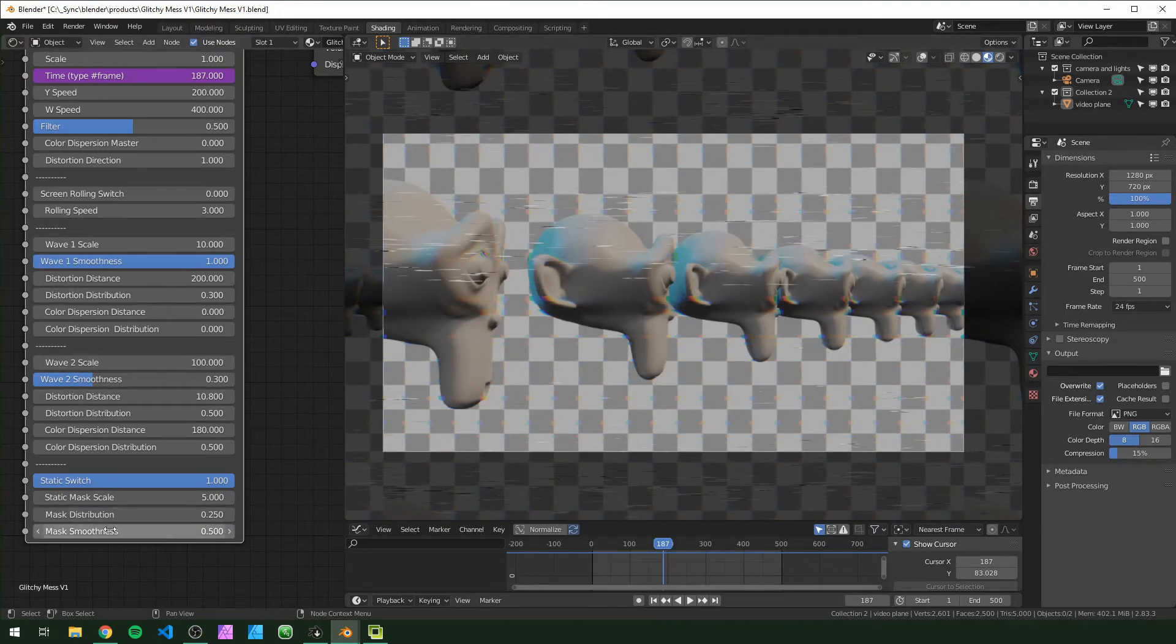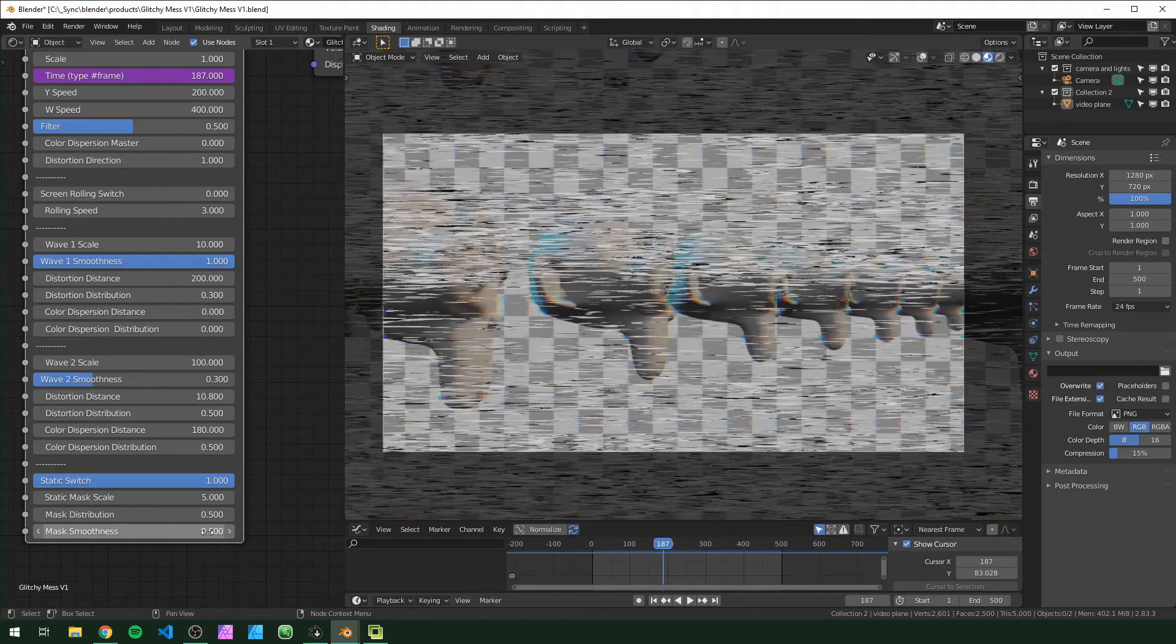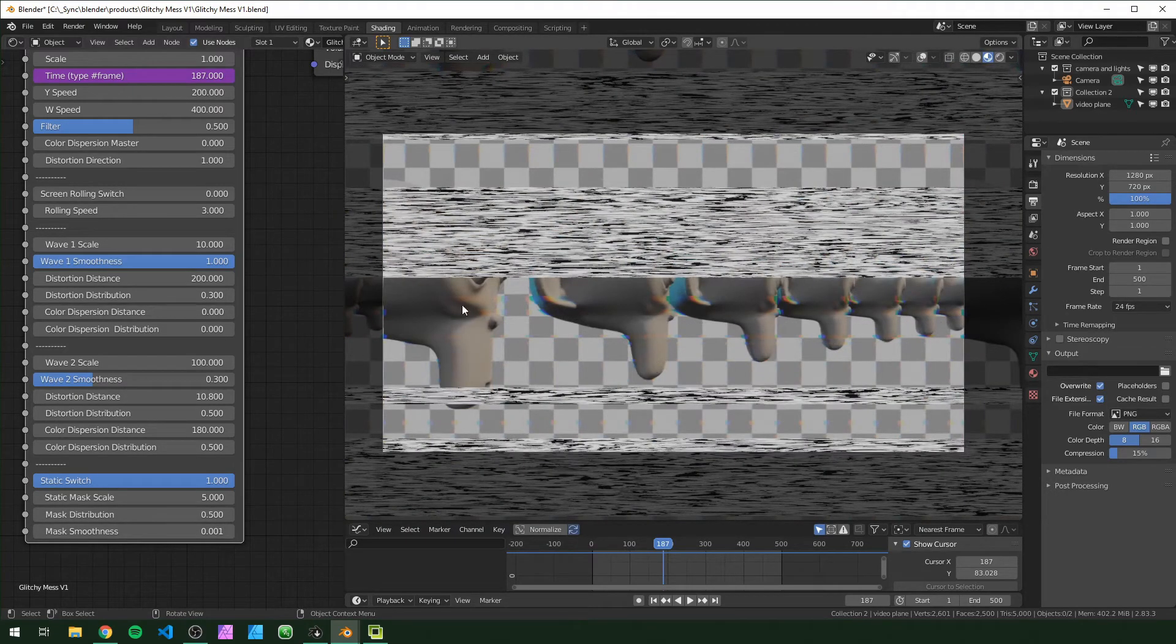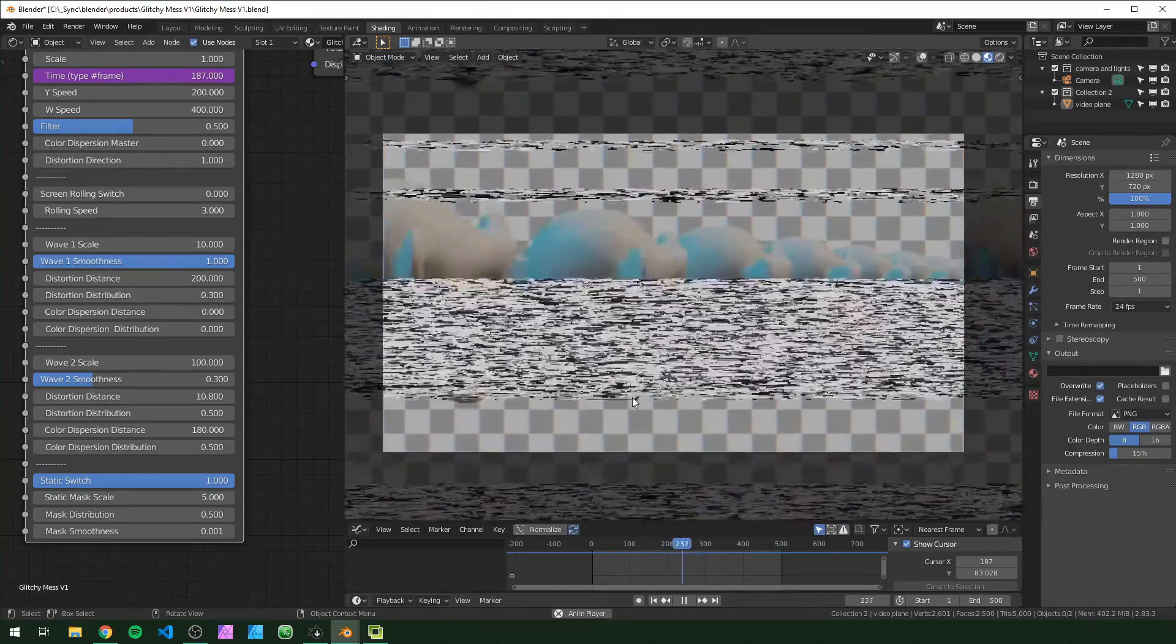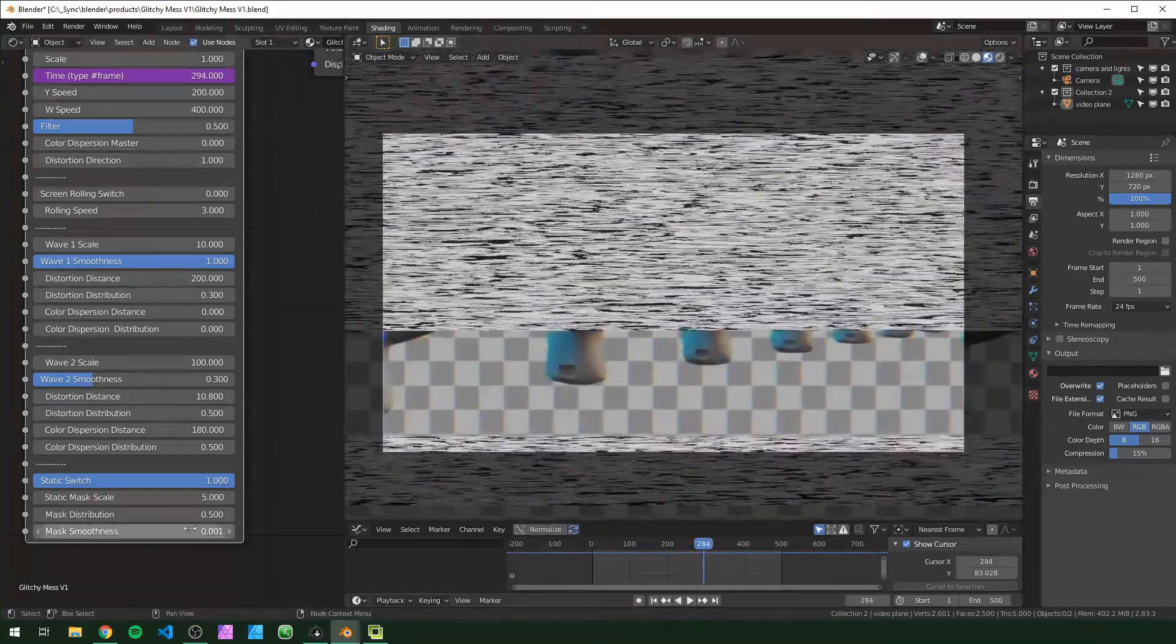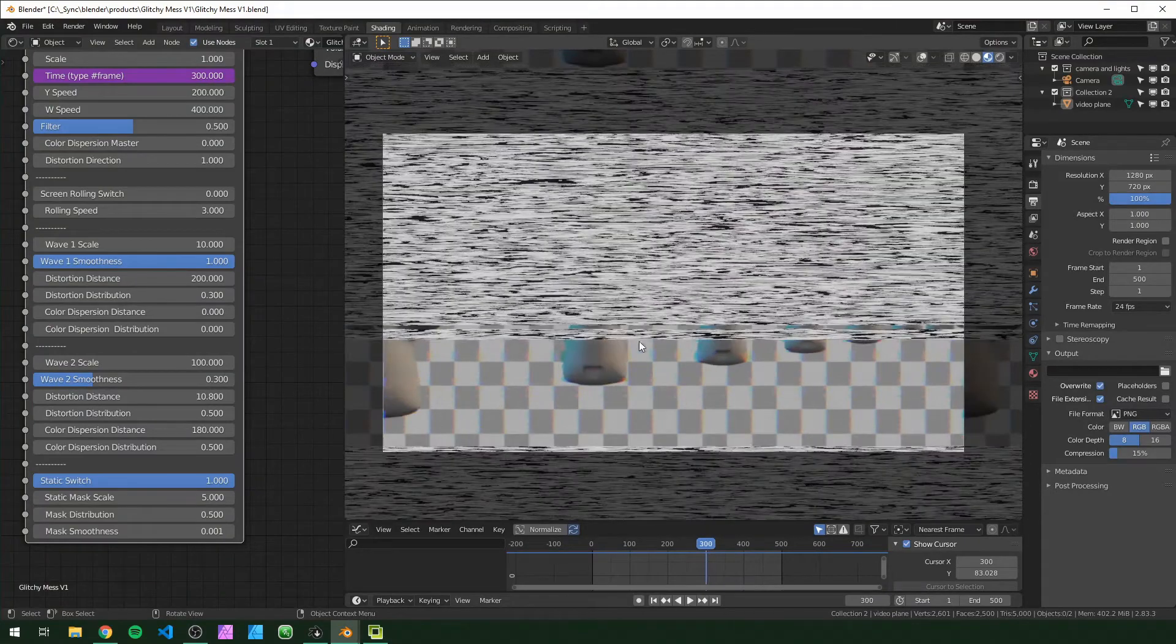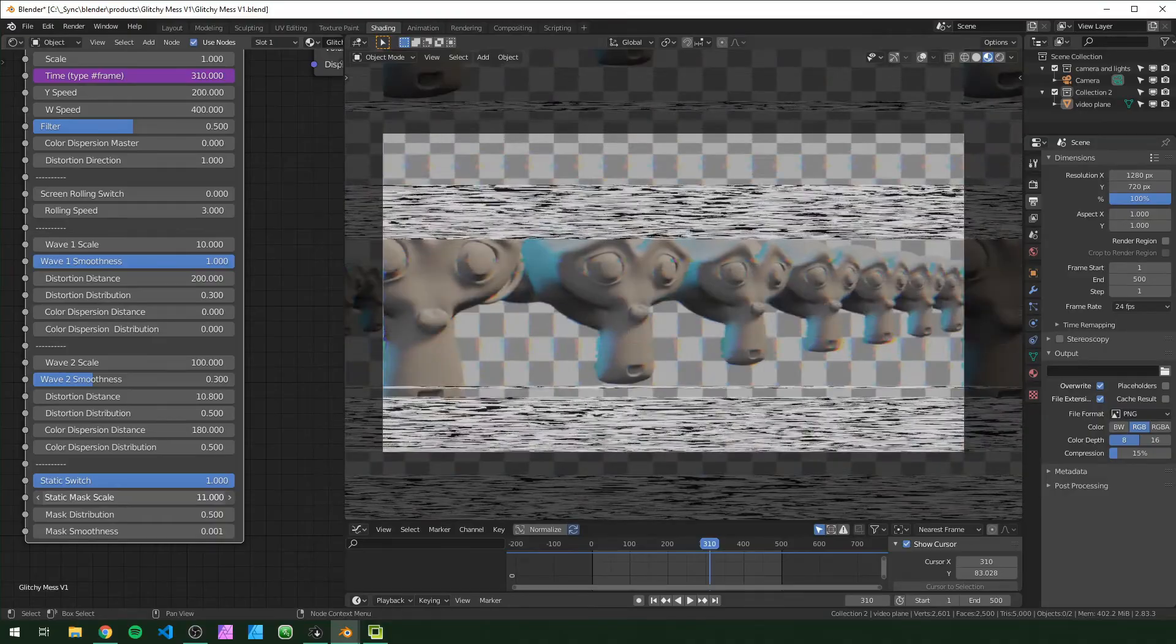Just like the wave distribution, this one works the same way. If I set this to 0.5 to be right in the middle and turn the smoothness down you'll see what I mean. Right now this should be basically half static and half clear. And because the smoothness is all the way down it has this very hard edge. As you can see more clearly now, when I adjust the mask scale you'll see these bands get tighter together.